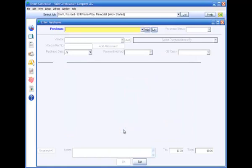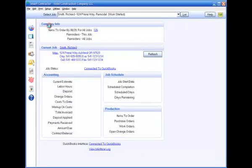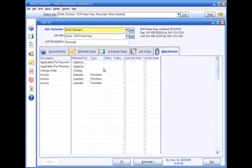You can attach any number of documents to each transaction in Smart Contractor. Attachments to all transactions are accessible in the Attachments tab in the Edit Job screen.